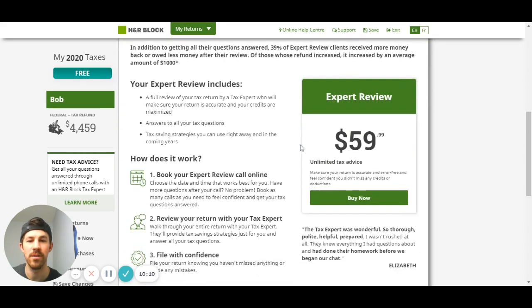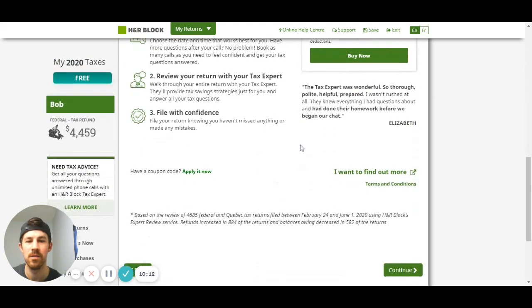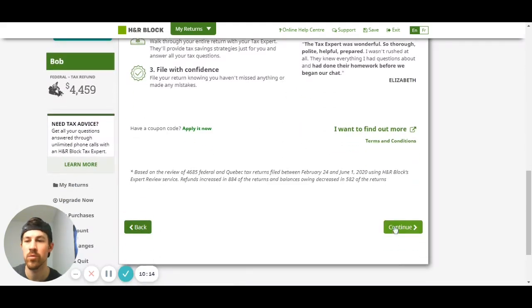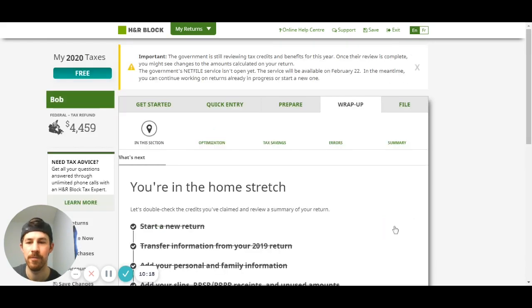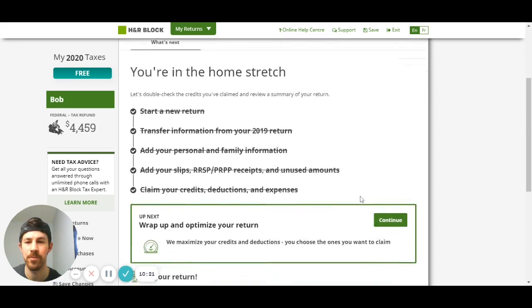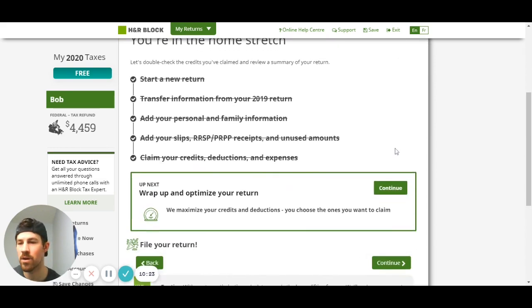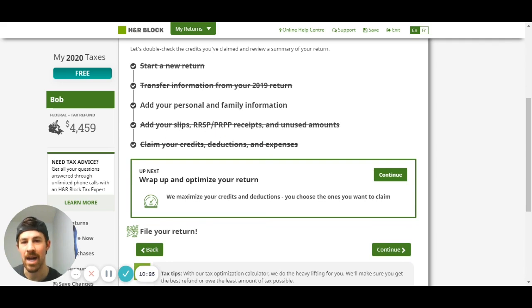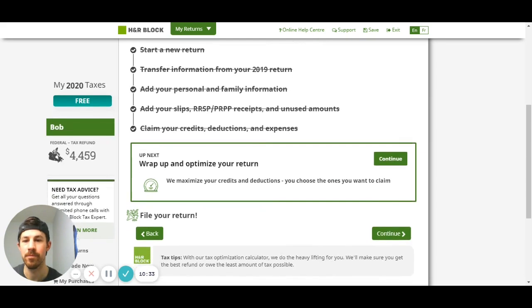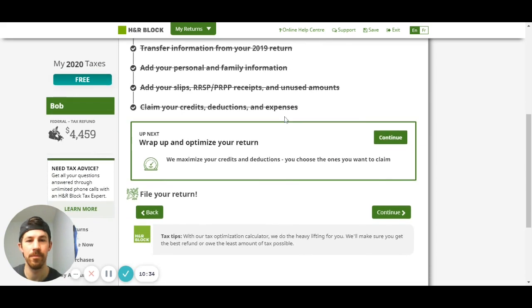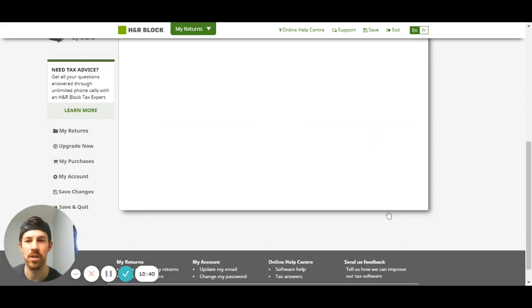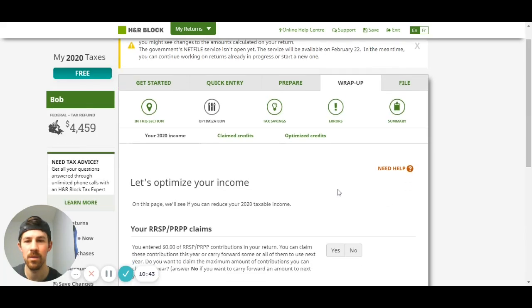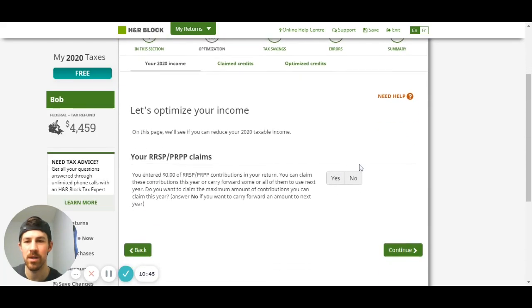This here it's going to ask you if you want an expert review for 60 bucks, trying to upsell obviously. We're using the free version, makes sense. We're in the home stretch, so if you're asking me hey what about RSP contributions, that would be in the add your slip section here. I obviously skipped over it but that would be in your add your slips. Wrap up and optimize the return you can do that, and I'm going to hit continue here - let's optimize your income.